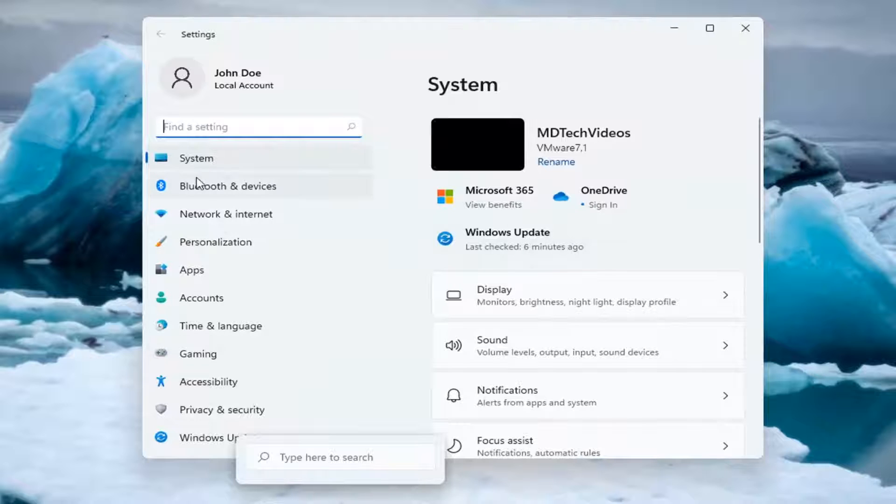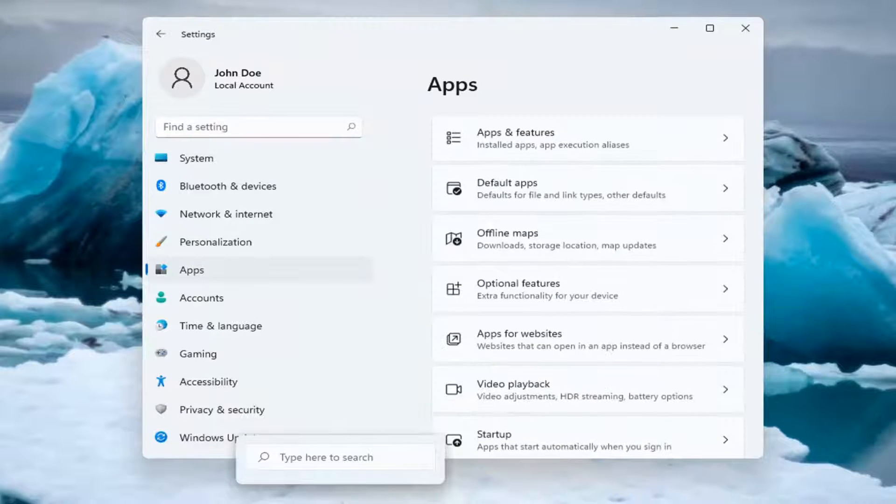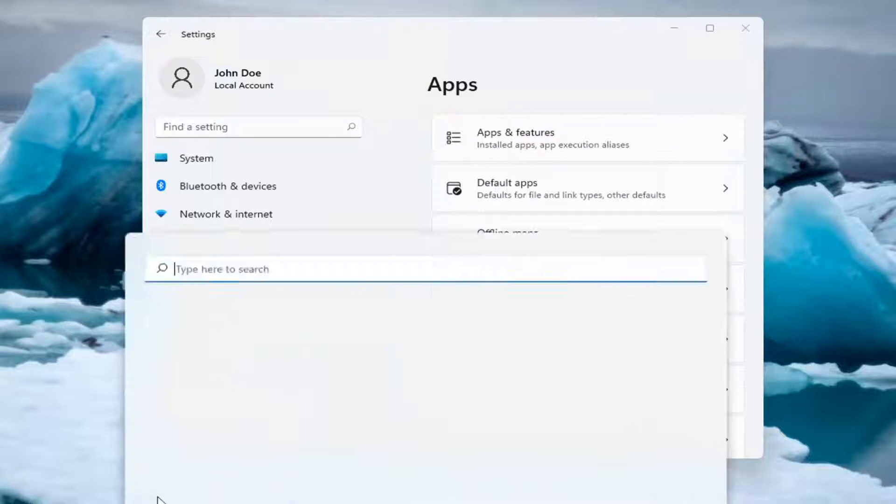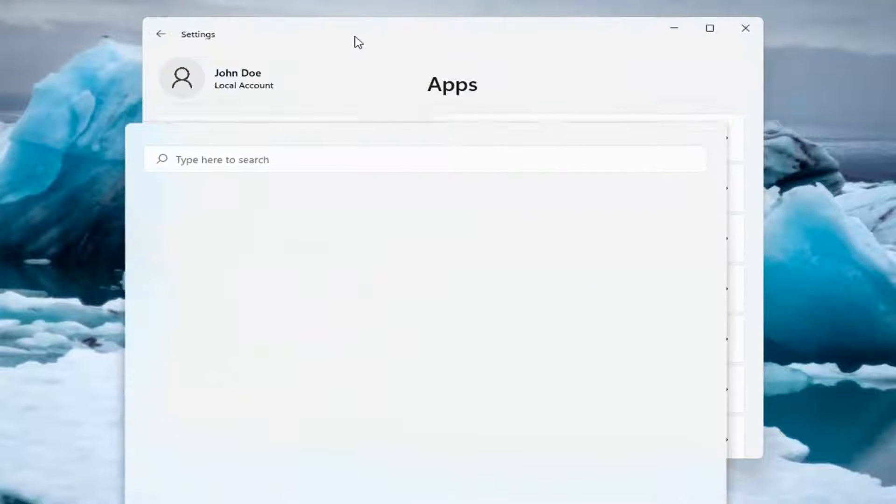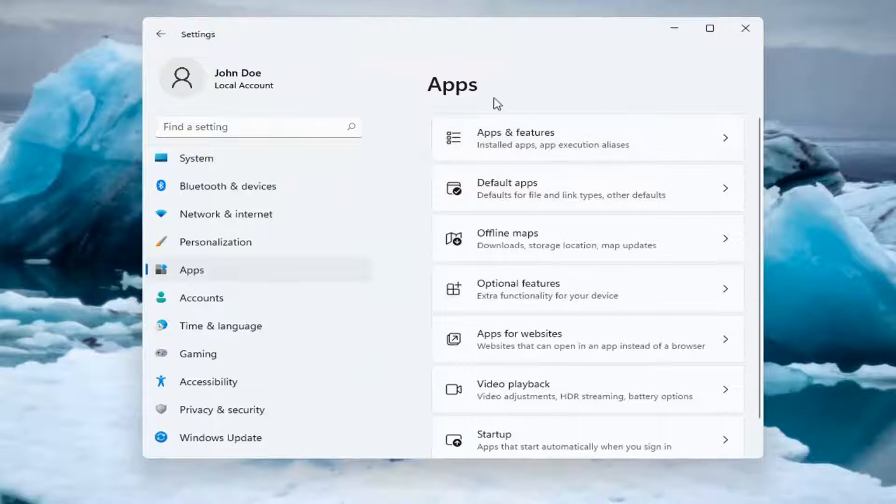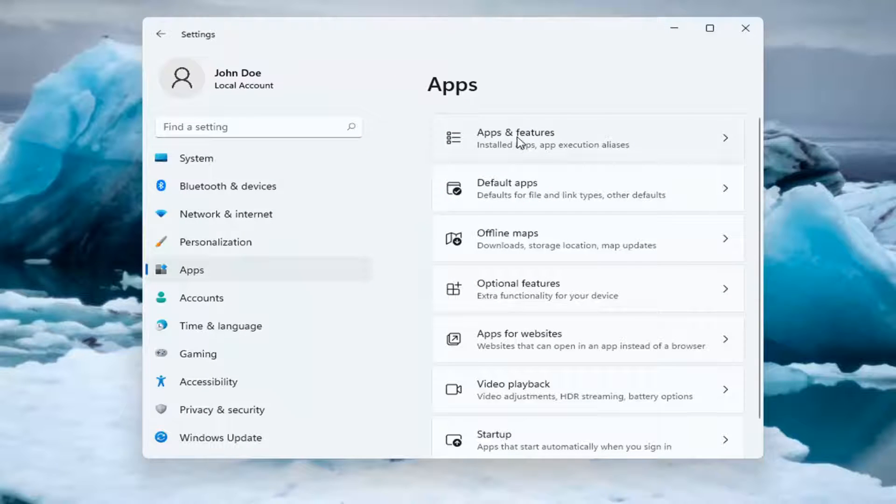Select Apps on the left side, so go ahead and left-click on that. Then on the right side underneath Apps, select Apps and Features.